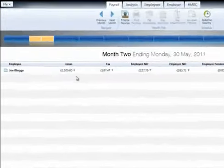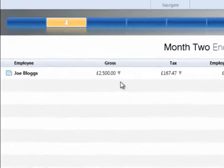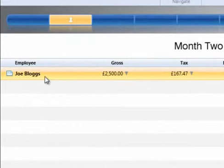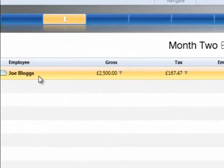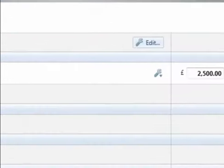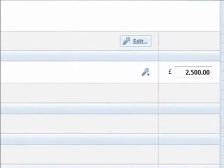If you have employees assigned to more than one department, their pay can be allocated across these. Within the Payroll screen, select the employee's name from the summary list to access their pay slip.